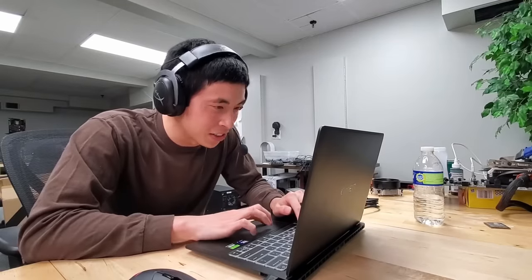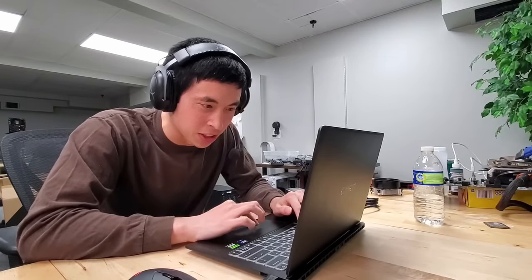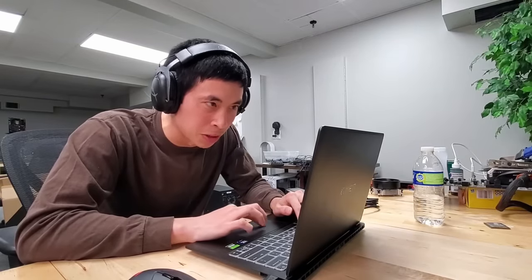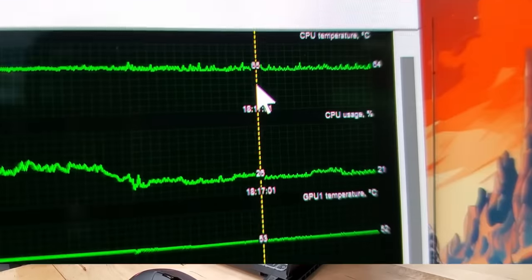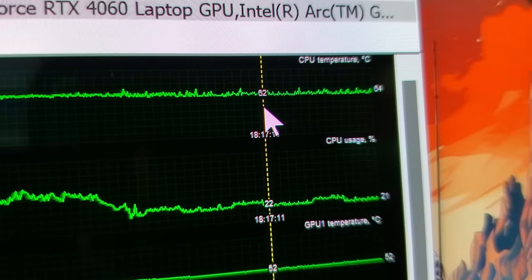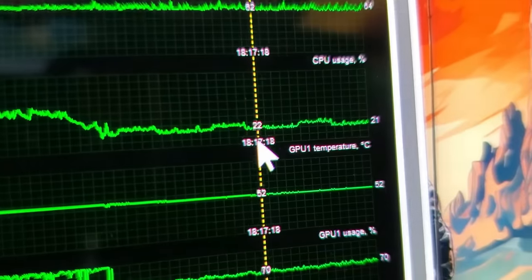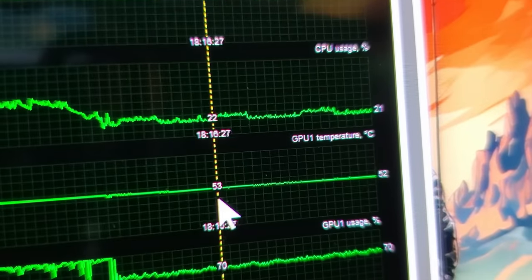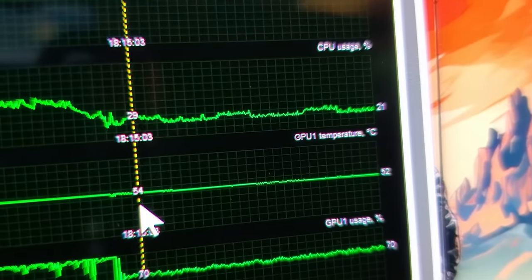Alright, how hot did this get during our gaming session? Well, if we pull up the log, this definitely did not overheat. CPU maxed out at 67 degrees Celsius and our GPU maxed out at 55 degrees Celsius. We're gonna have to throw some more heat on here.